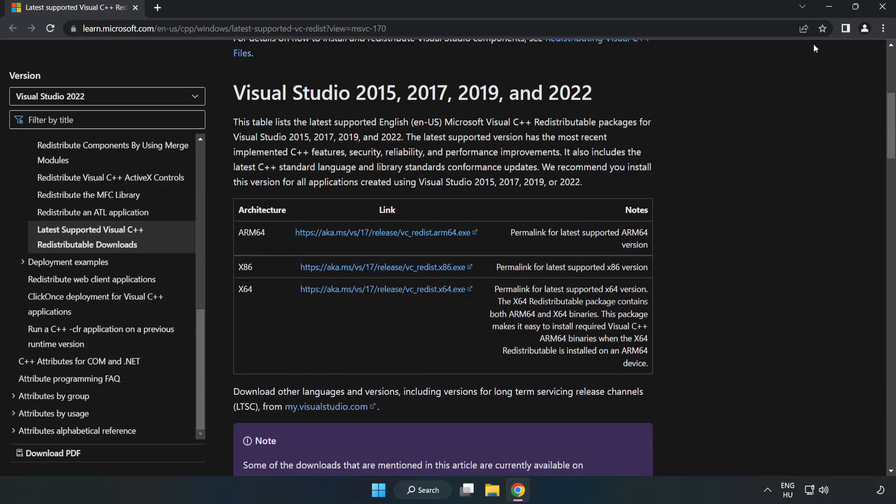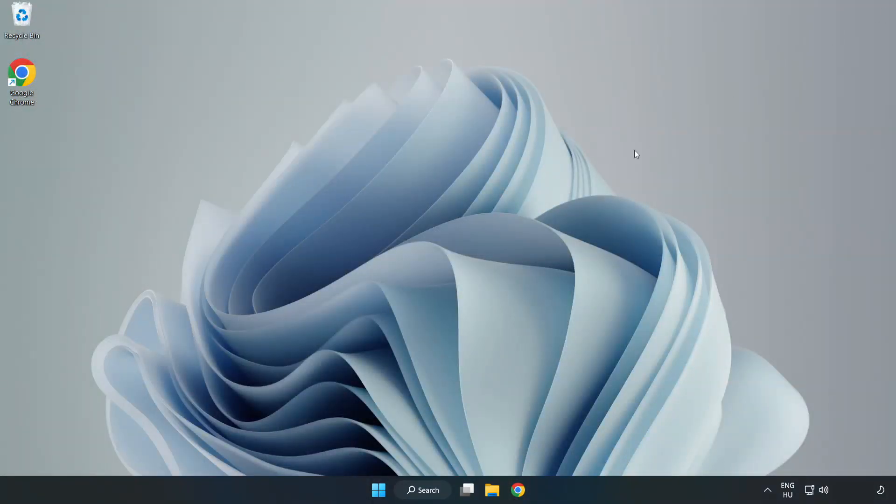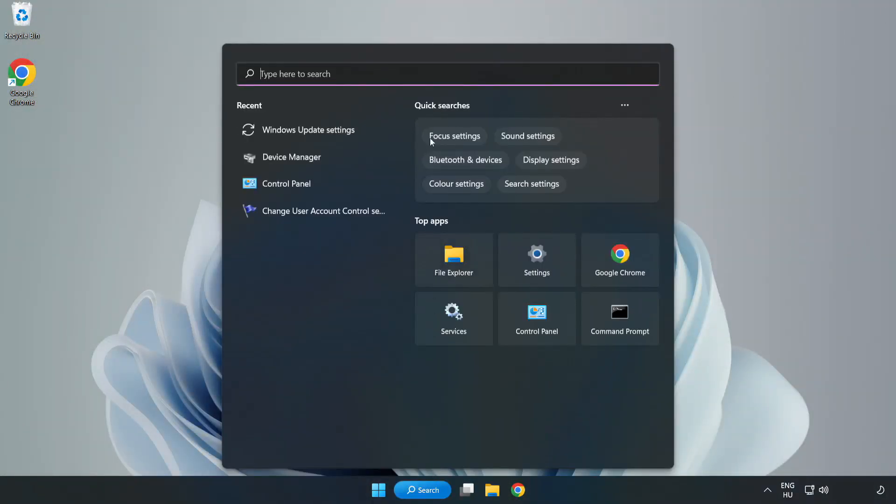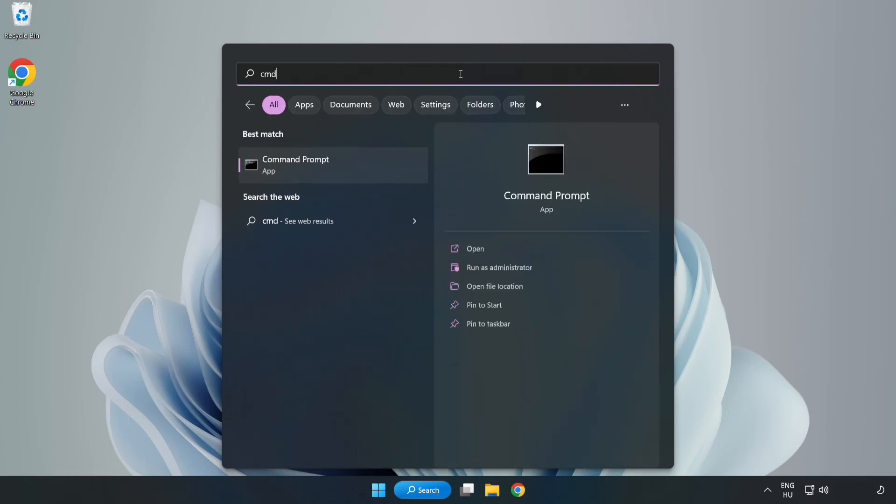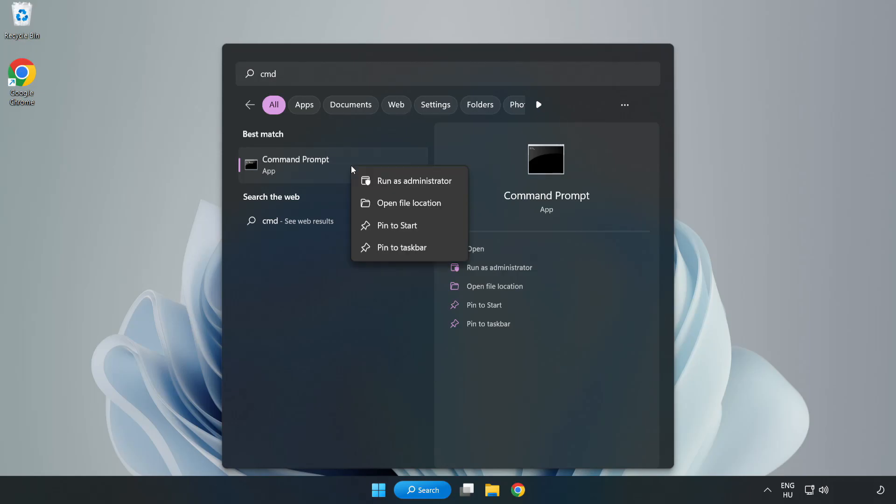Close Internet Browser. Click search bar and type CMD. Right-click Command Prompt and click Run as Administrator.